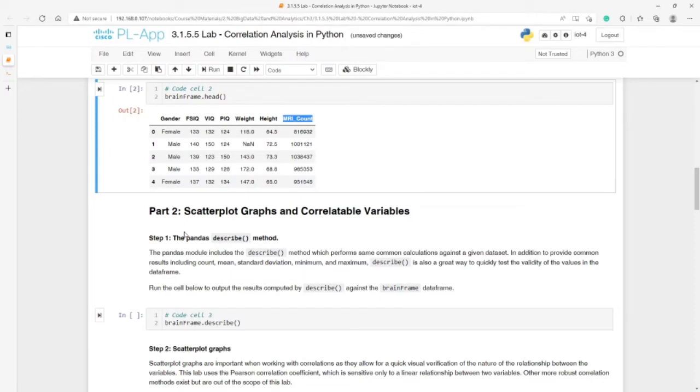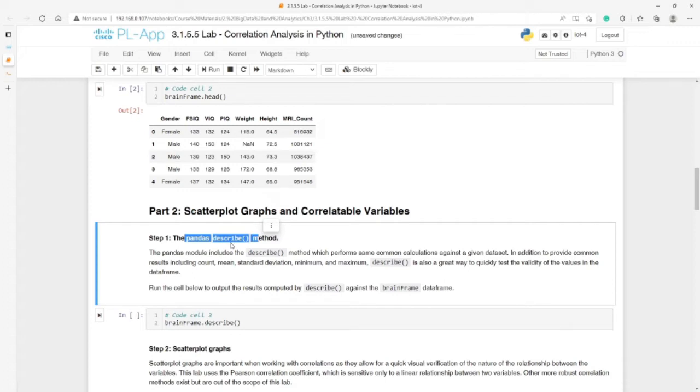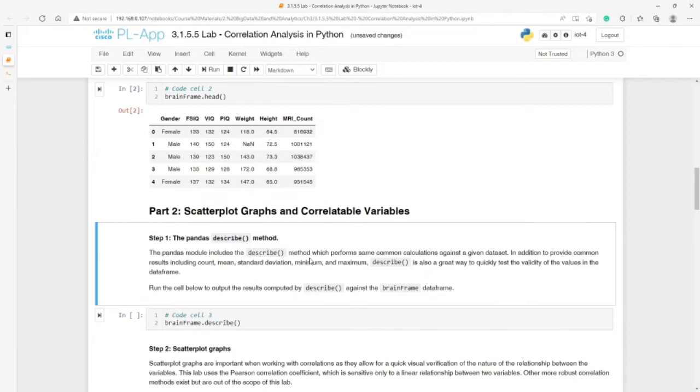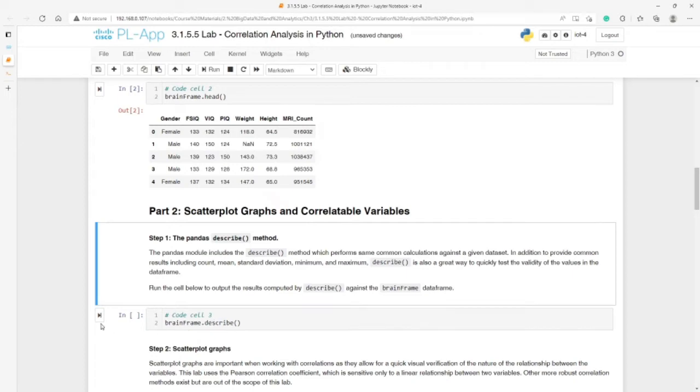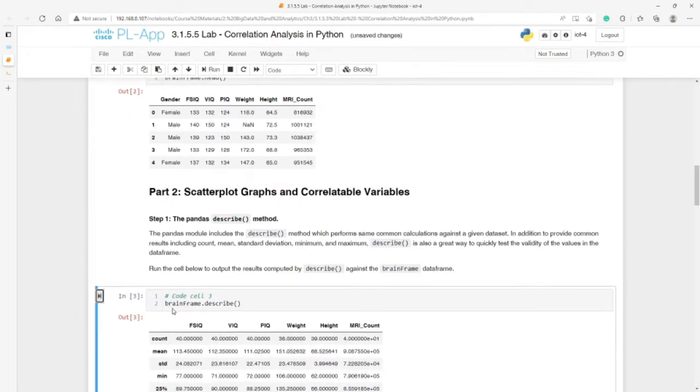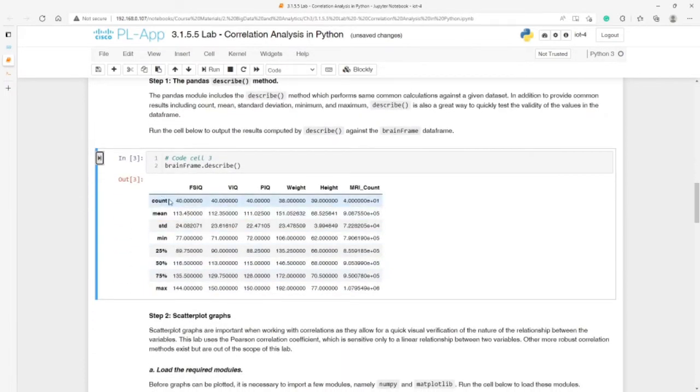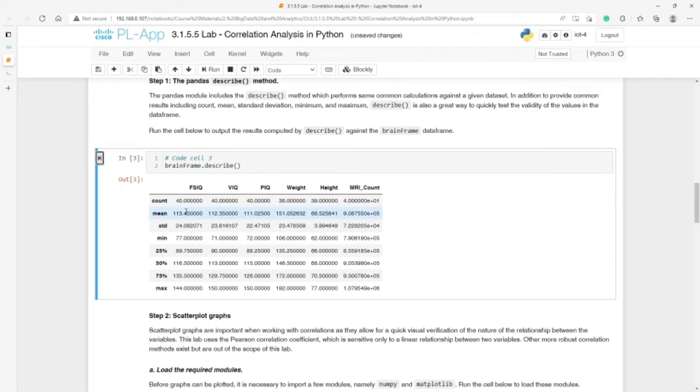In part two we use scatterplot graphs and correlatable variables. We already covered the describe method in pandas. It's good practice to check more information about the dataset. The pandas describe method performs common calculations against a given dataset: the mean, average, maximum, minimum, and so on. Apply it on the dataframe itself. Here we have count, mean, standard deviation, minimum, 25th percentile, and we saw this in the previous video as well.